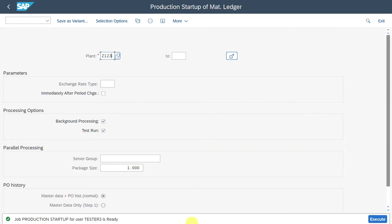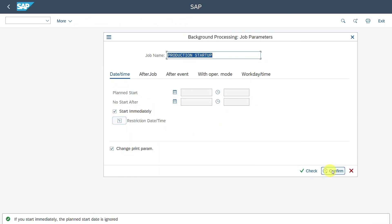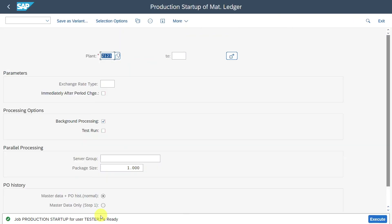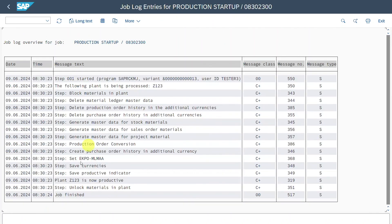Now we go back, deselect the test run, and execute for real. We start immediately and confirm. The job is now ready. We inspect via SM37 again, execute, and can see the job is finished with no error messages — all finished successfully.